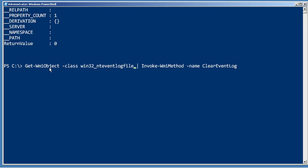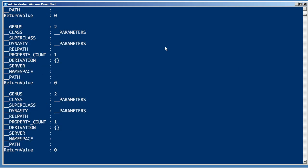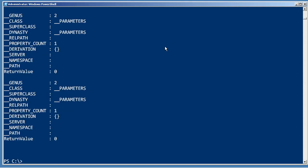I simply retrieve all of the log files from this computer and then invoke the clear event log method on every single one of them. So that is a batch operation.